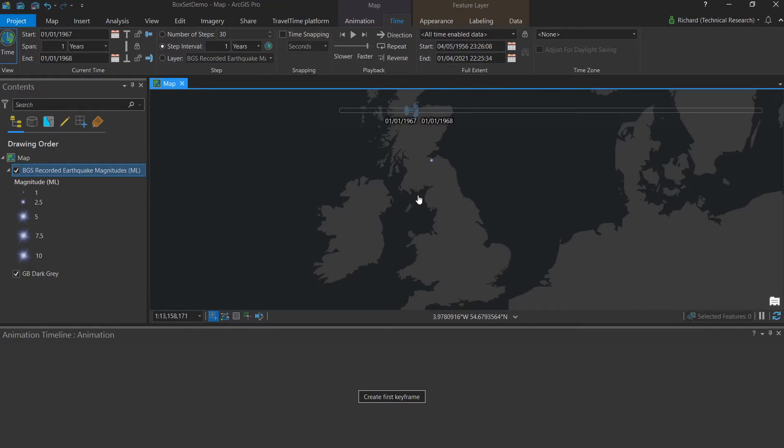Which I now am. So now that the span, time and extent are all as we need, I can create the first keyframe.